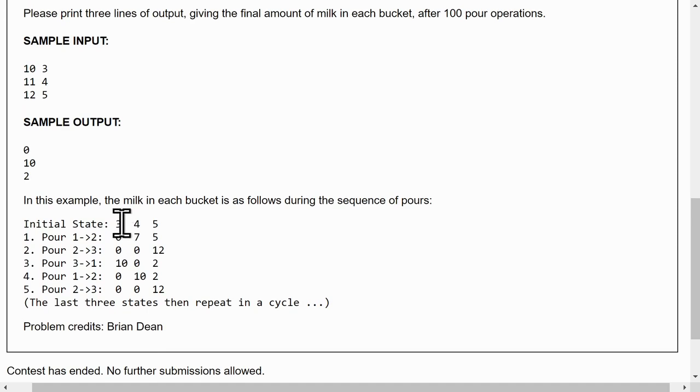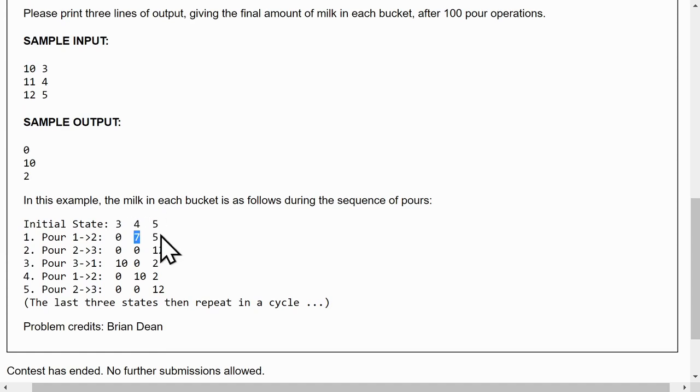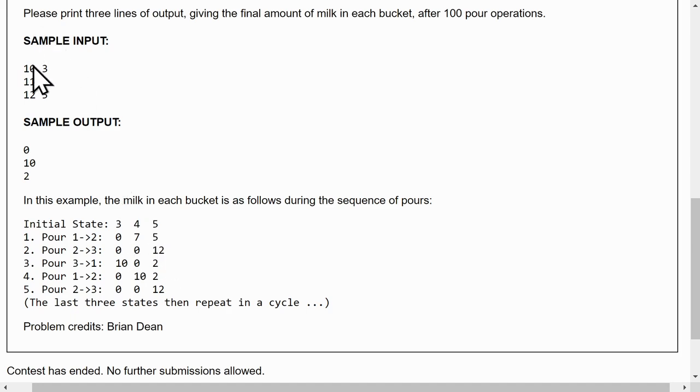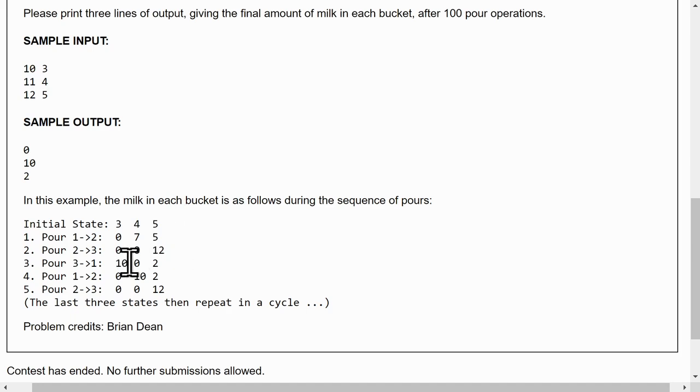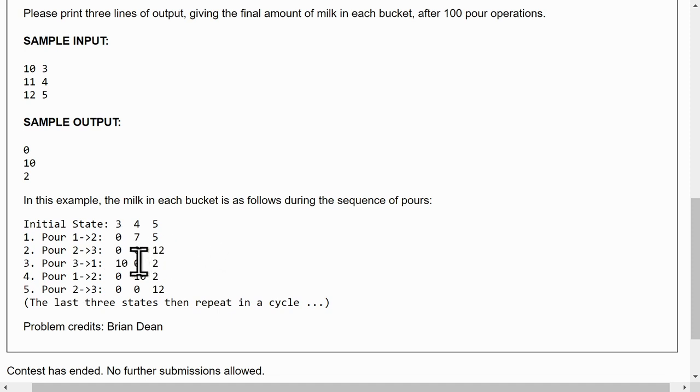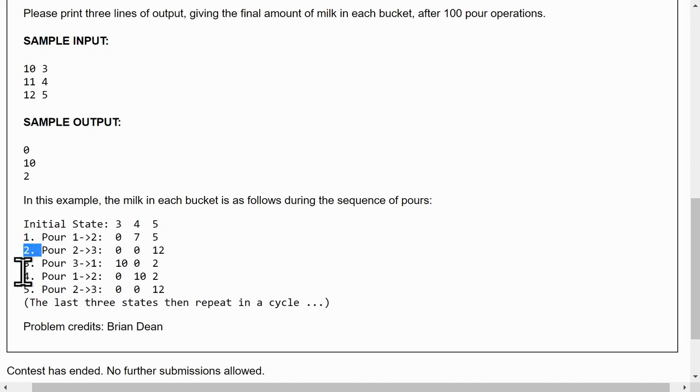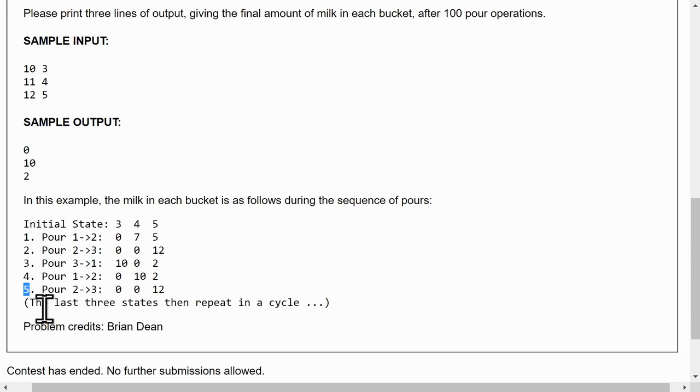Then after each pour, we basically just add. So 3 plus 4 is 7. 7 plus 5 equals 12. But then from here, we need to realize that the first bucket only has a capacity of 10. So you can't pour all of the 12 into the first bucket. You have to leave 2 and then fill bucket 1 to its max, which is 10, and then keep going until you get to 12 again in the third bucket. And since positions 2 and 5 are the same, we know that it'll just keep repeating like this forever. The last three states then repeat in a cycle.